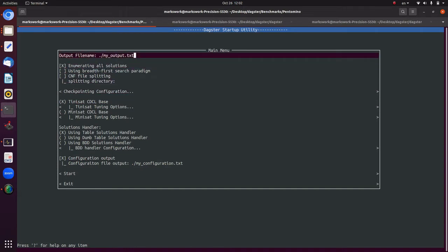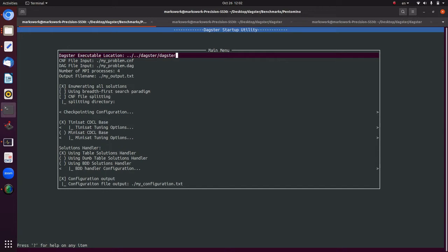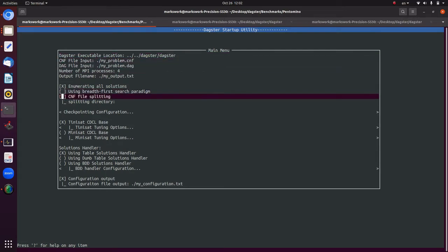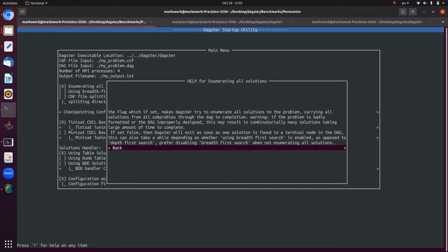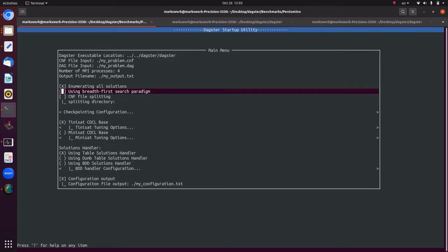Going through the options in the wizard: the 'enumerate all solutions' flag makes DAGSTAR try to enumerate all solutions, carrying solutions through the DAG to completion. Warning — if the problem is badly formatted or the DAG is improperly designed, this may result in combinatorially many solutions taking a long time, as we saw in the previous example. If this flag is false, DAGSTAR will exit as soon as one solution is found at a terminal node, which can vary in speed depending on whether breadth-first or depth-first search is used.